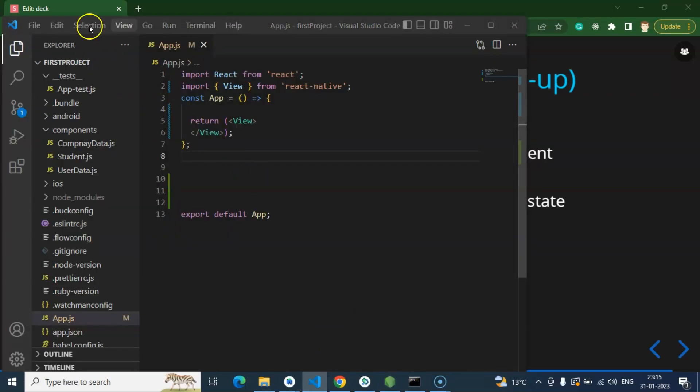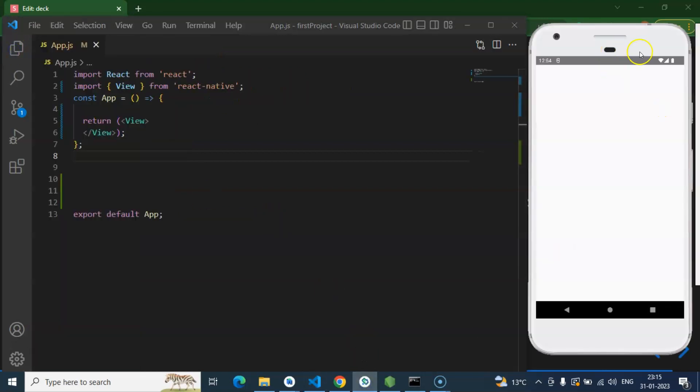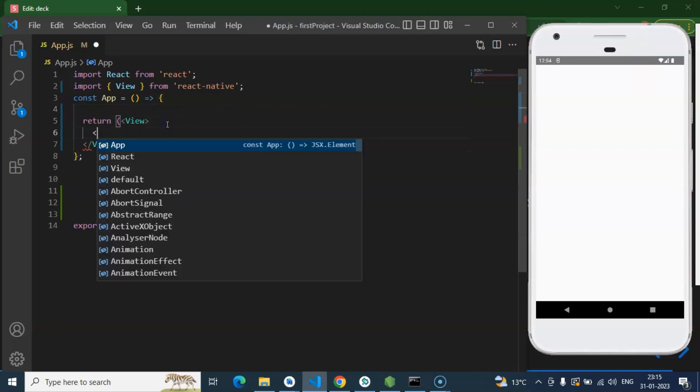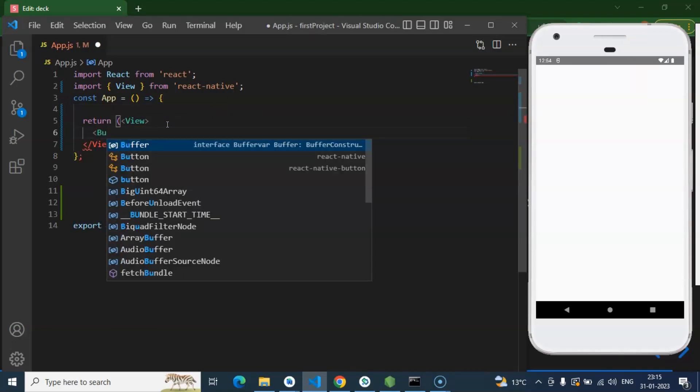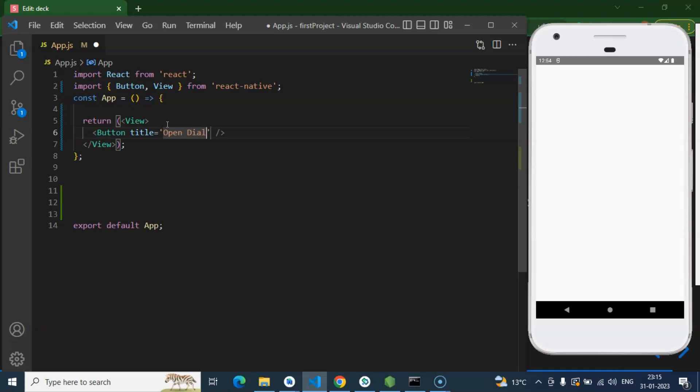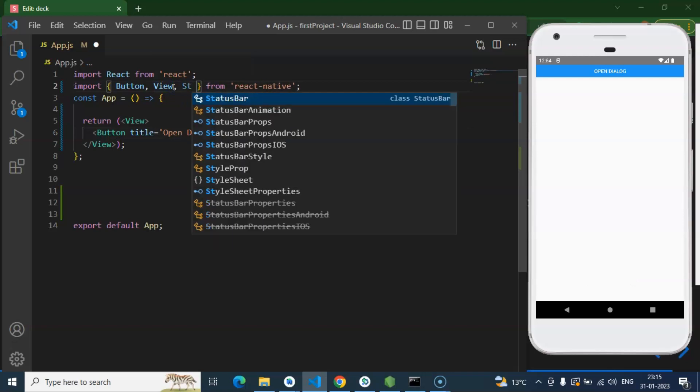So this is the app.js component. Here we will write our modal and this is our emulator to show the output. So firstly, I will create a button there. Let me add a button and let me just give some title to it. Let's say open dialog like this.